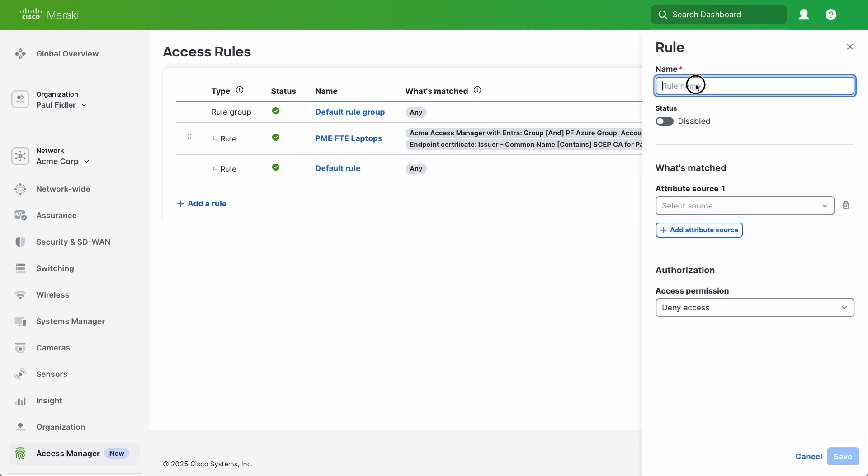We're going to give this a name PM-UN/PW for username and password, and we're going to enable this.